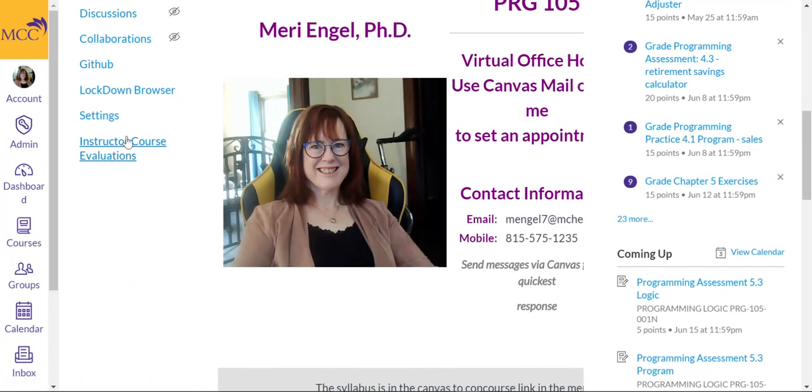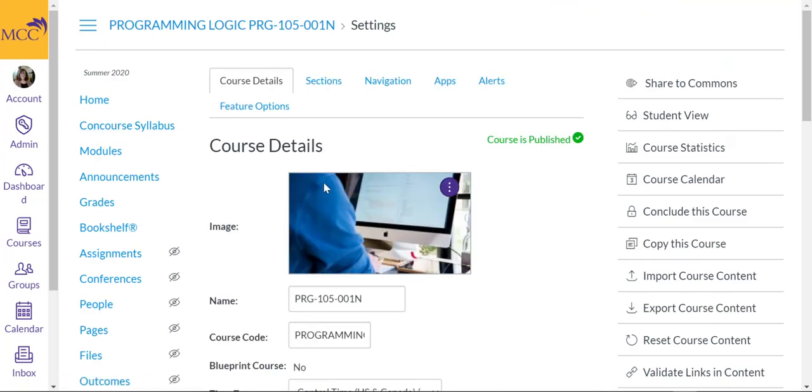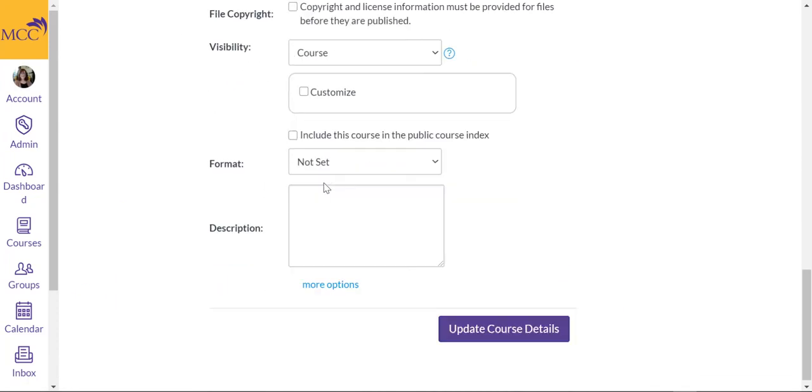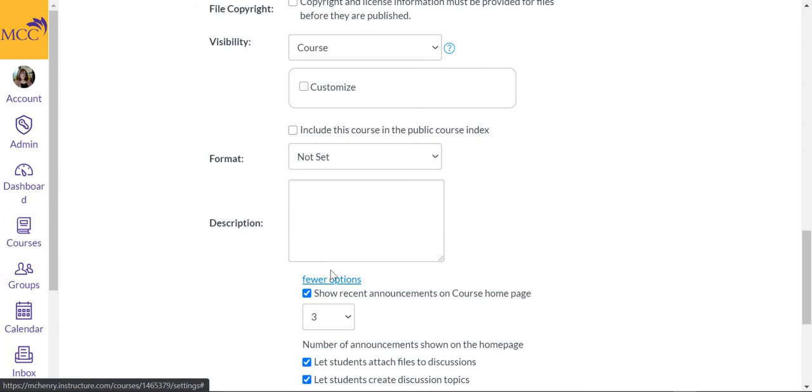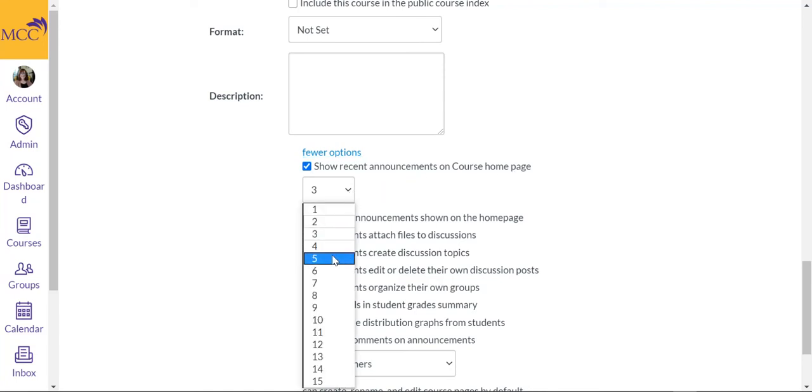In the settings, and this is pretty hidden, in the course details, if you go into more options, you can show the recent announcements on the course homepage. And you can also choose how many.